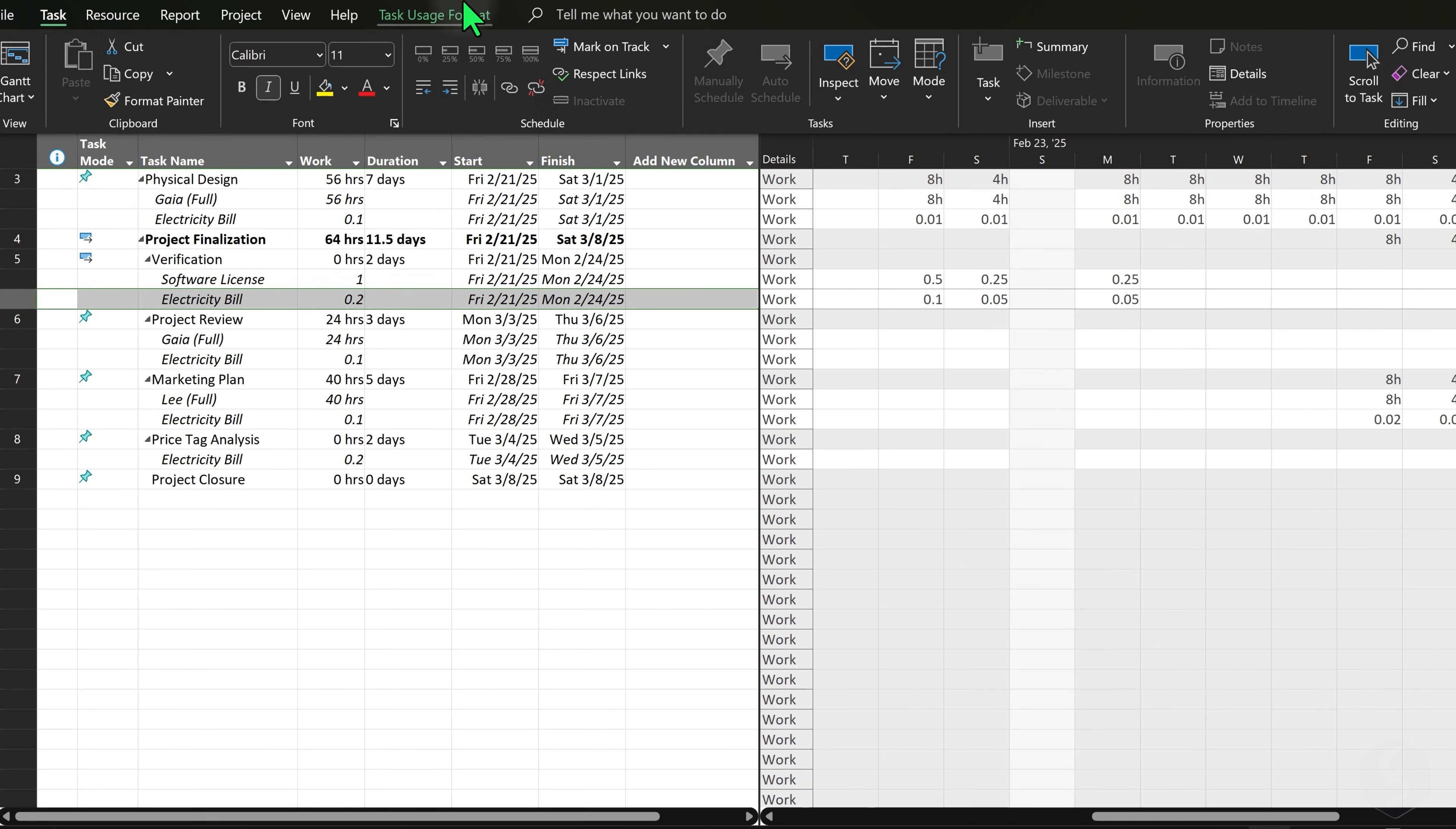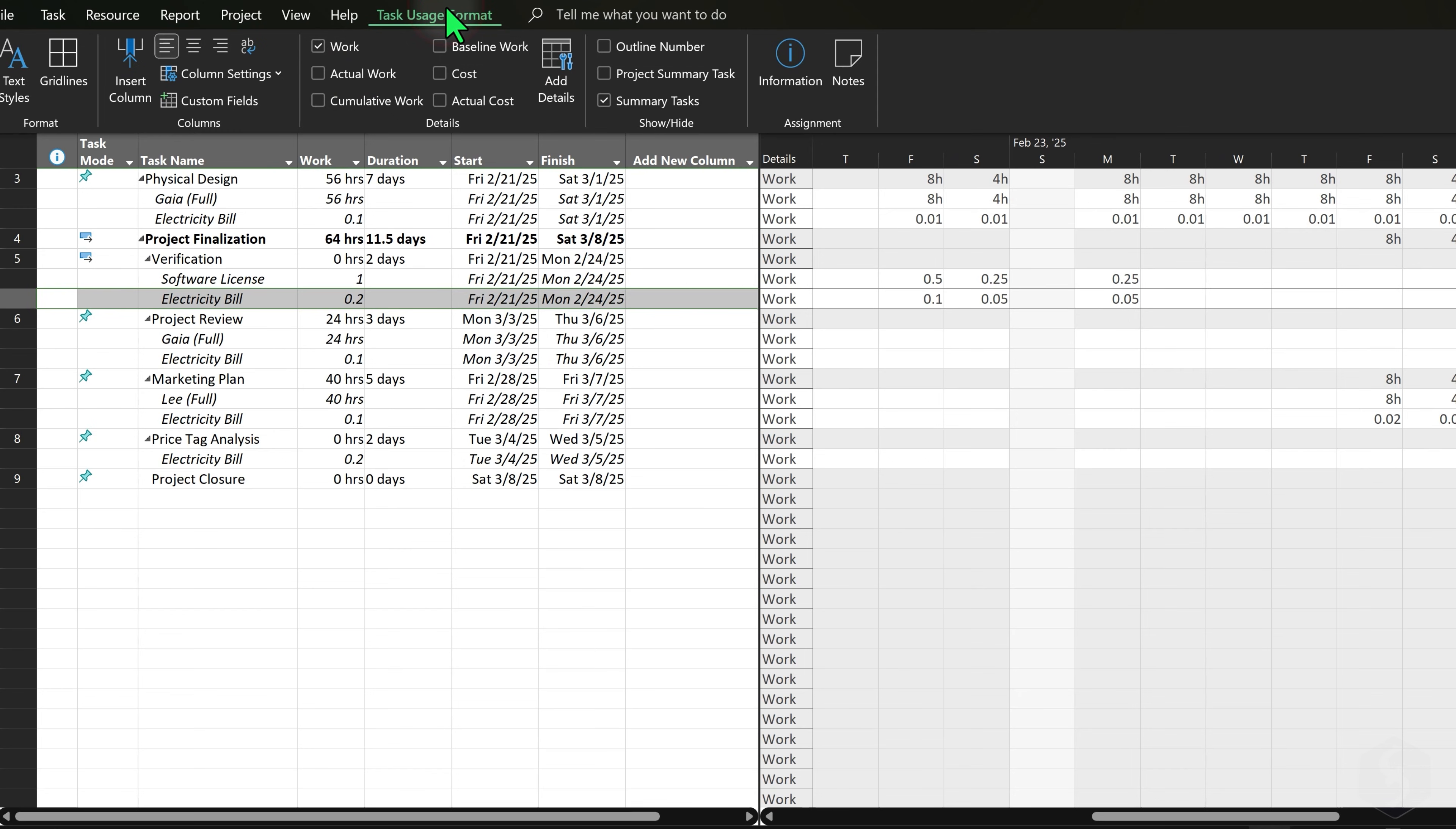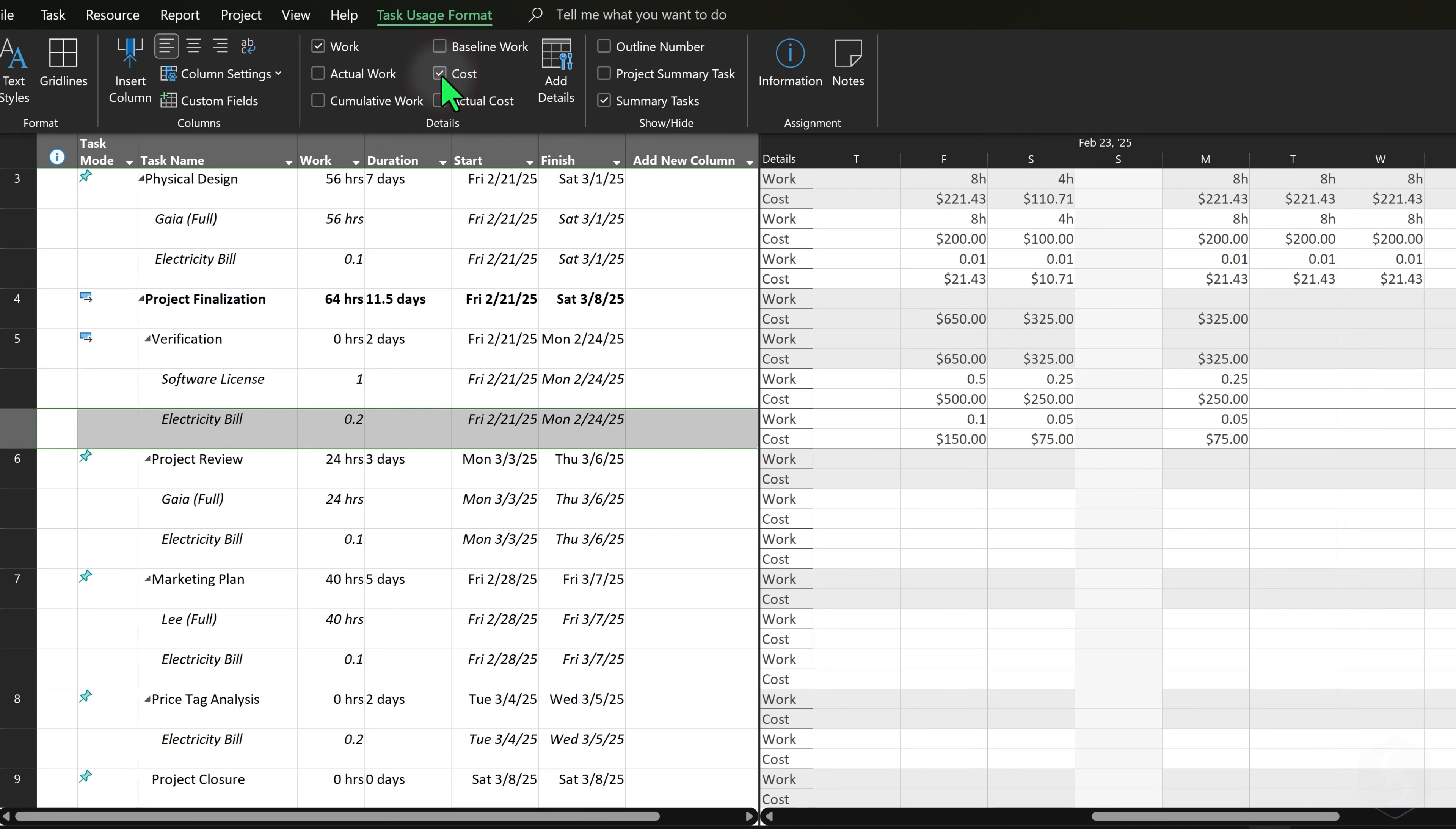At the top, go to Format to enable other rows, such as Cost, to see how your investment is spread in time.